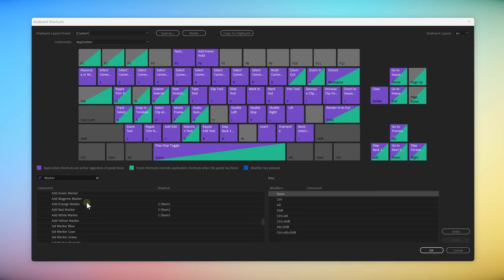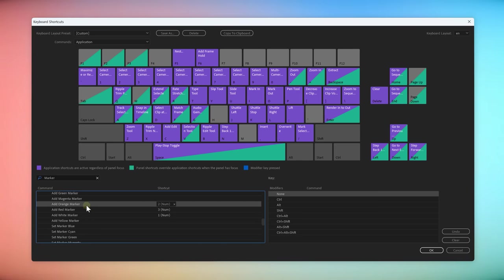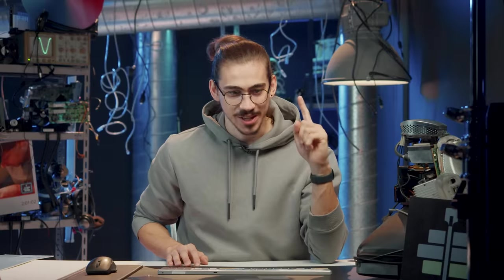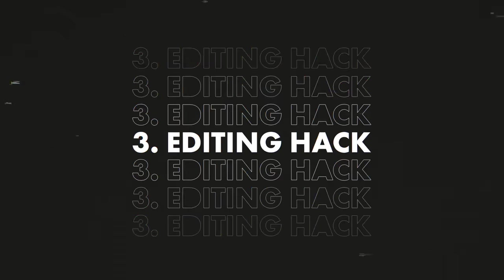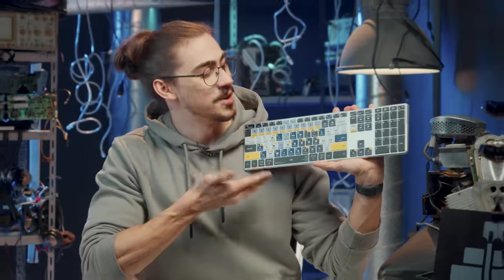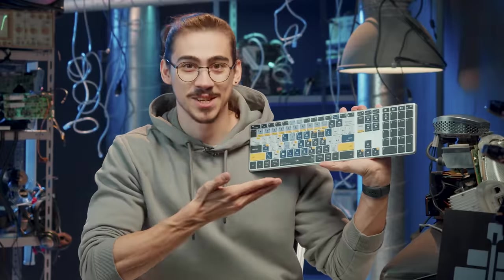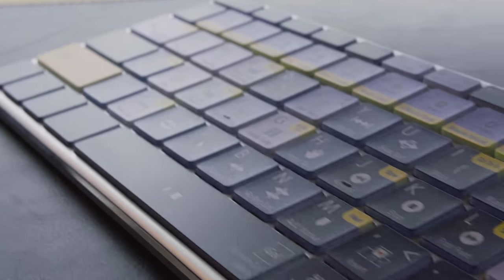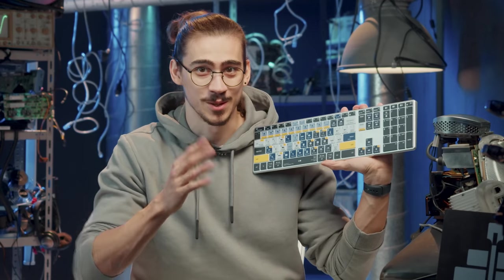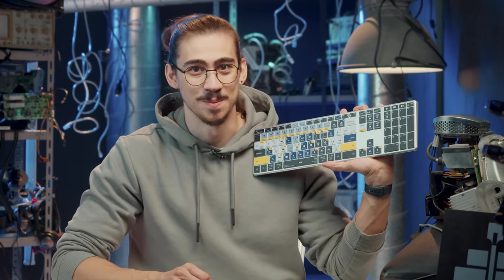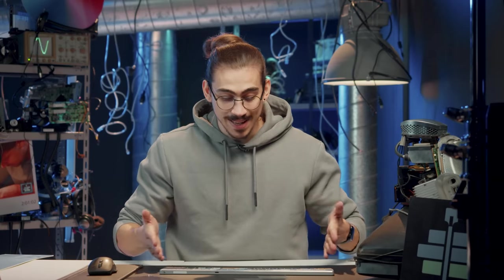Learning your shortcuts in general will seriously step up your editing workflow. I actually know a hack that will help you learn them super fast. Here you can see a special Premiere Pro editing keyboard from Editor's Keys. They're also sponsoring this video, by the way. Now, as you can see,